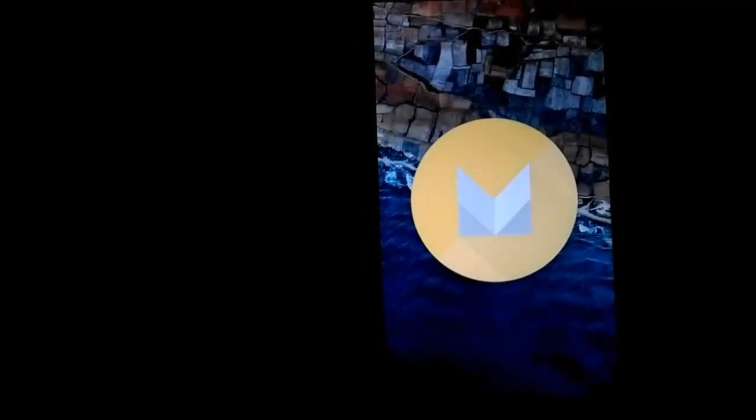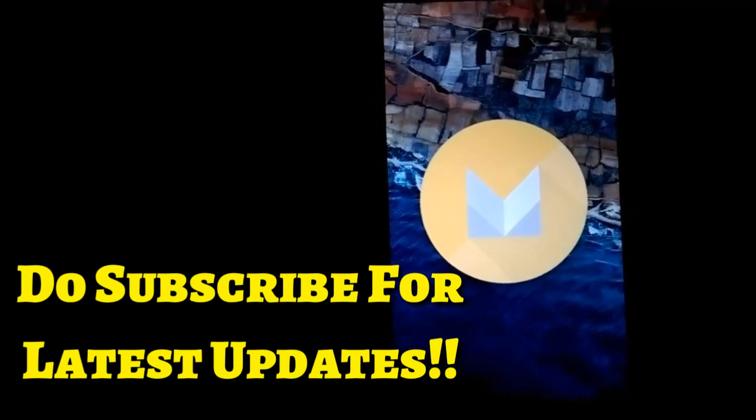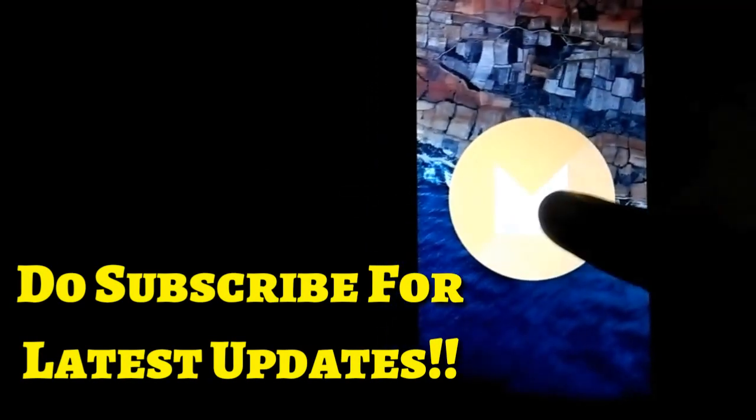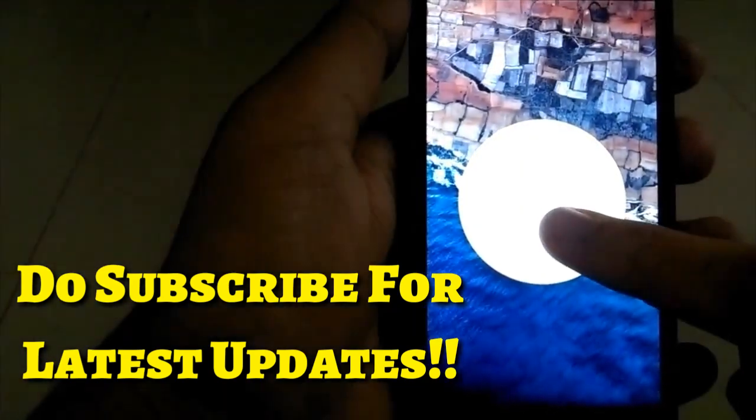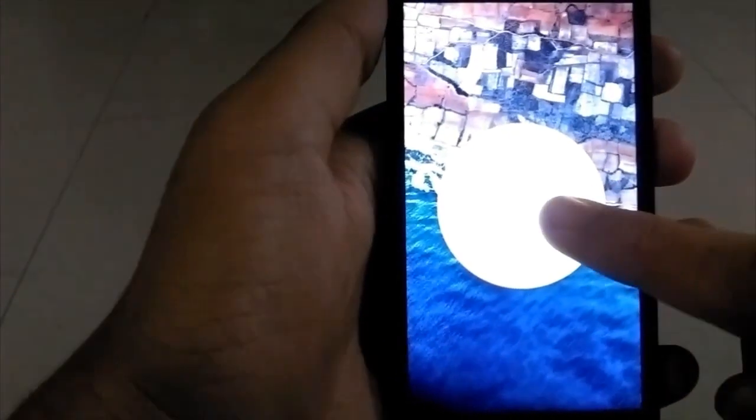Thanks for watching. Give this video a big thumbs up. I'm also going to post a full review of this Nexus ROM, so do subscribe and stay tuned.